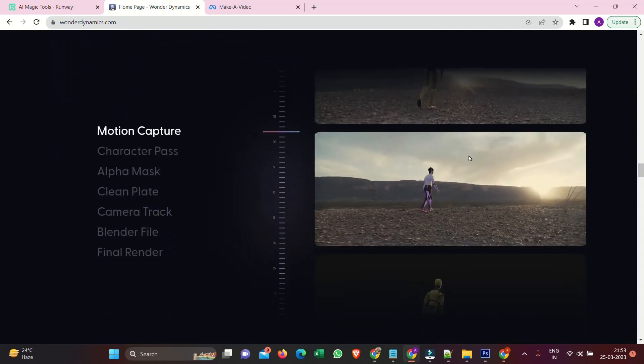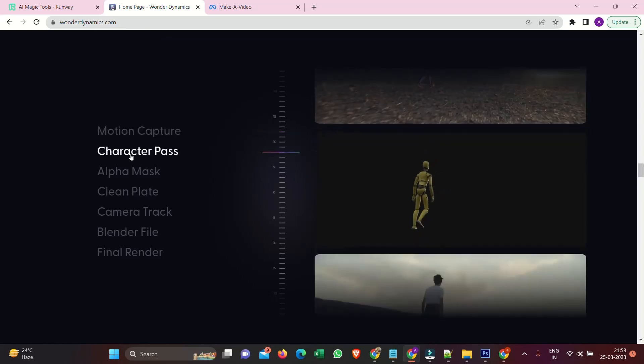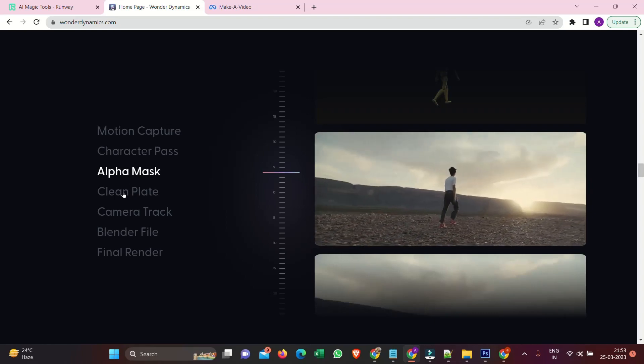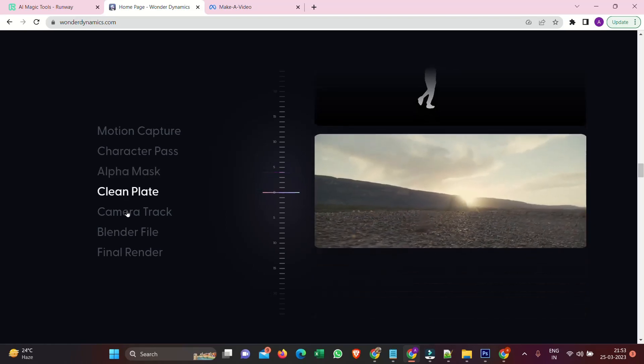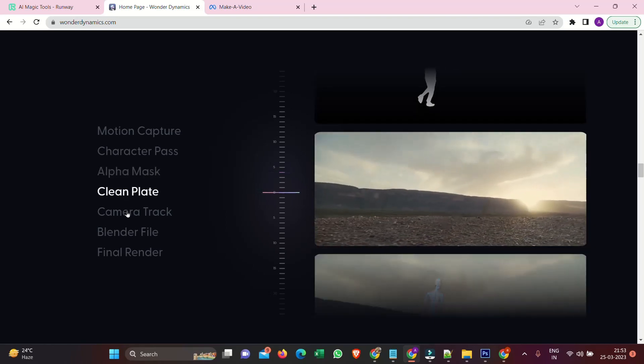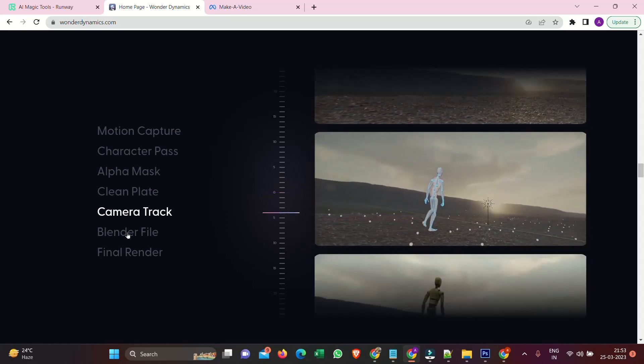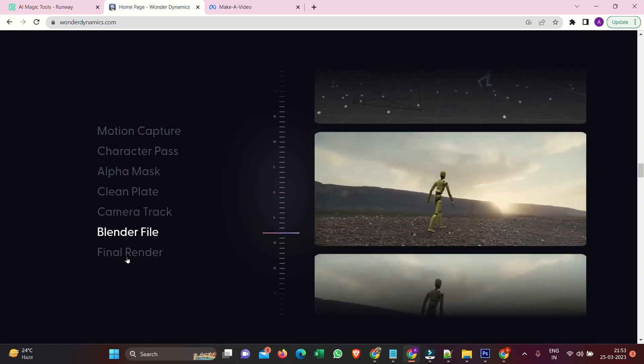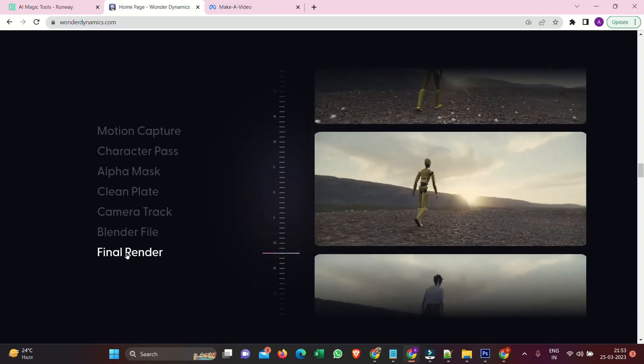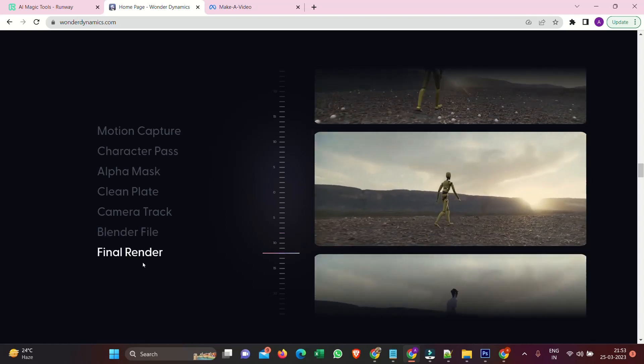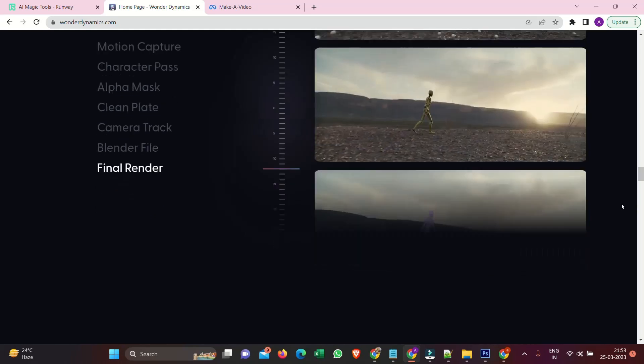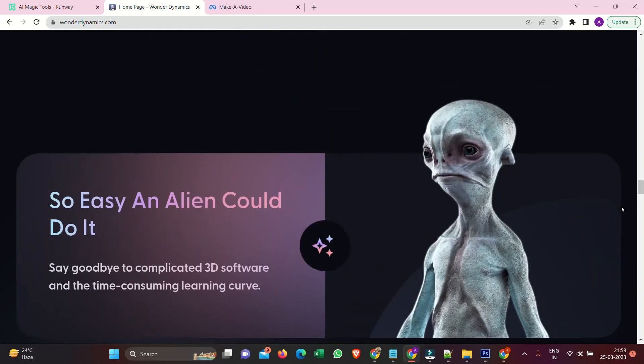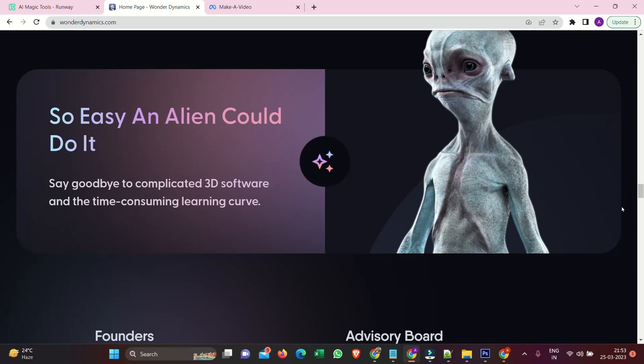Motion capture. Character pass. Alpha mask. Clean plane. Camera track. Blender file. Final render. So easy, an alien can do it. Say goodbye to complicated 3D software and the time-consuming learning curve. Get started.